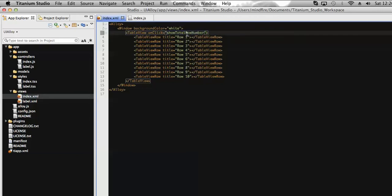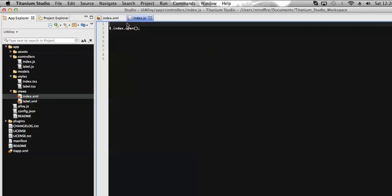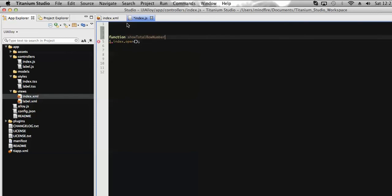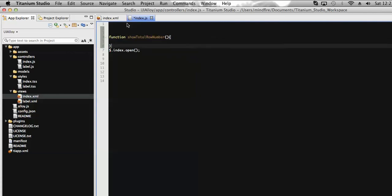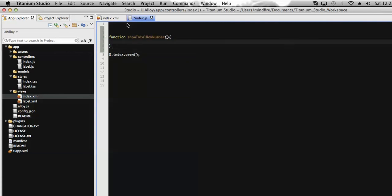Now this function must be defined on the related controller associated with this view, so definitely this should be the index.js. Let's add the function. Now I'm going to add a variable which will hold the row count, total row count, so total row number.